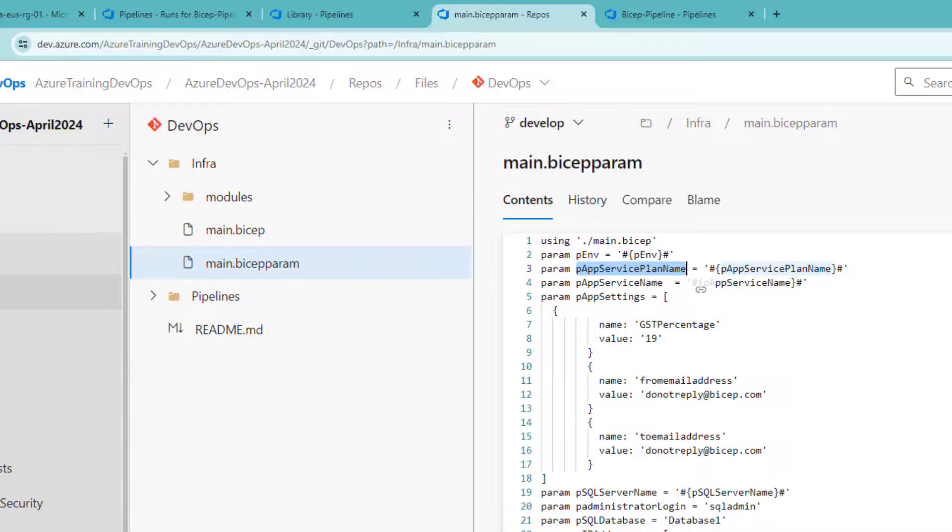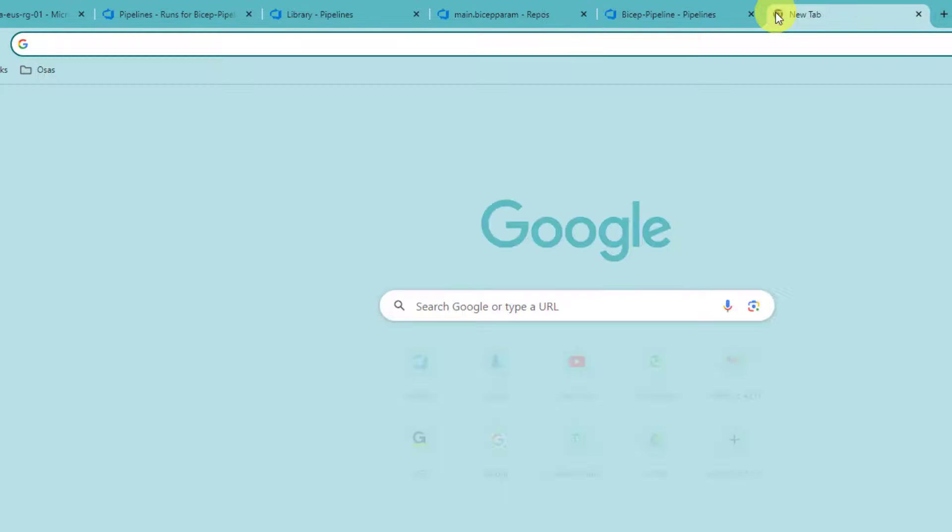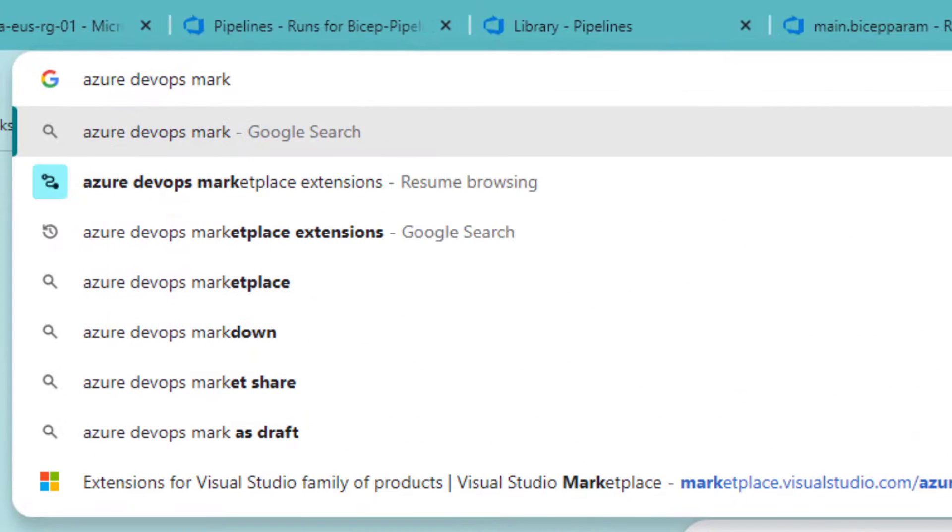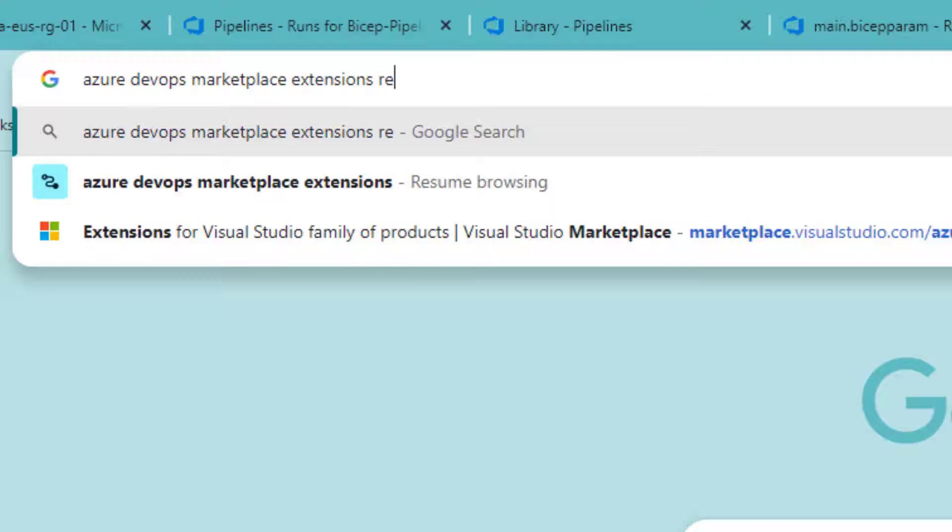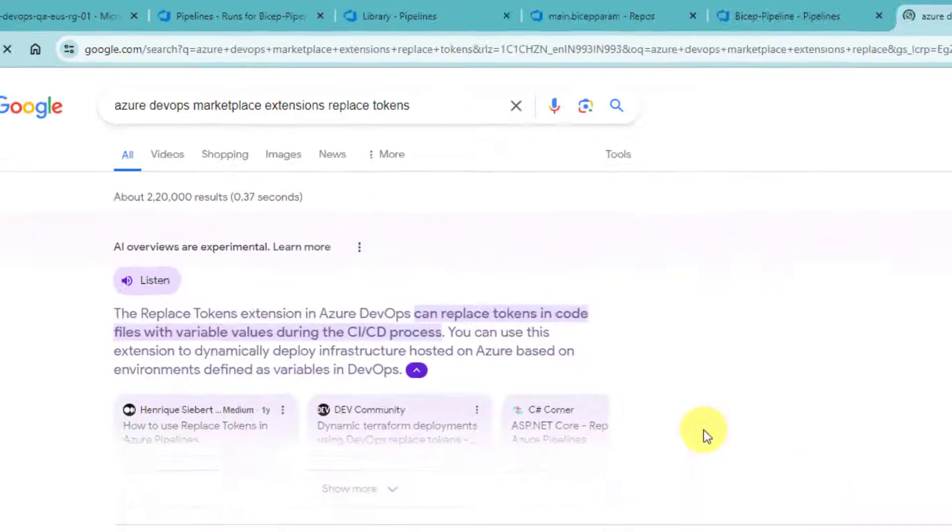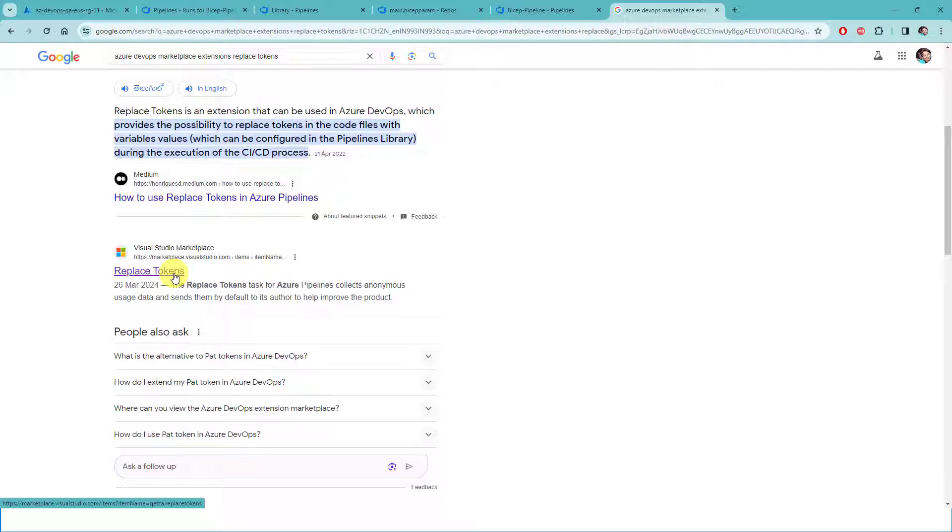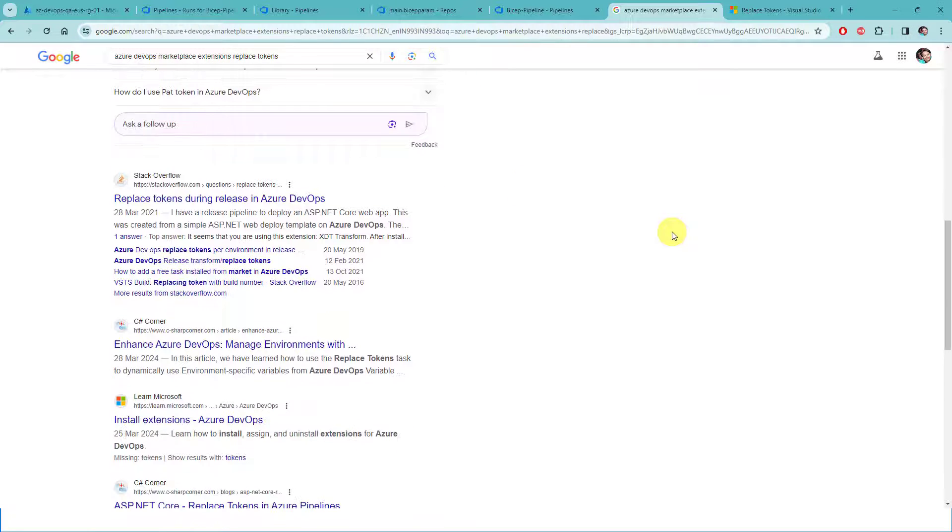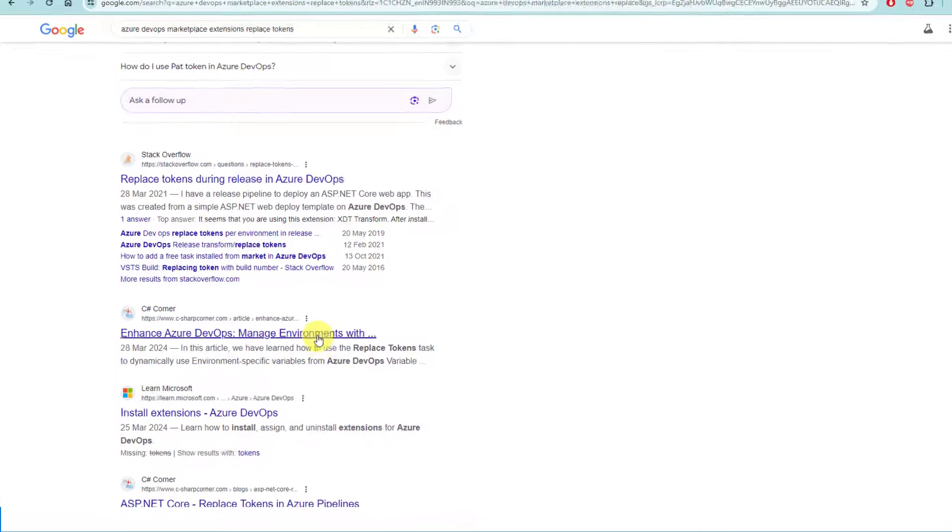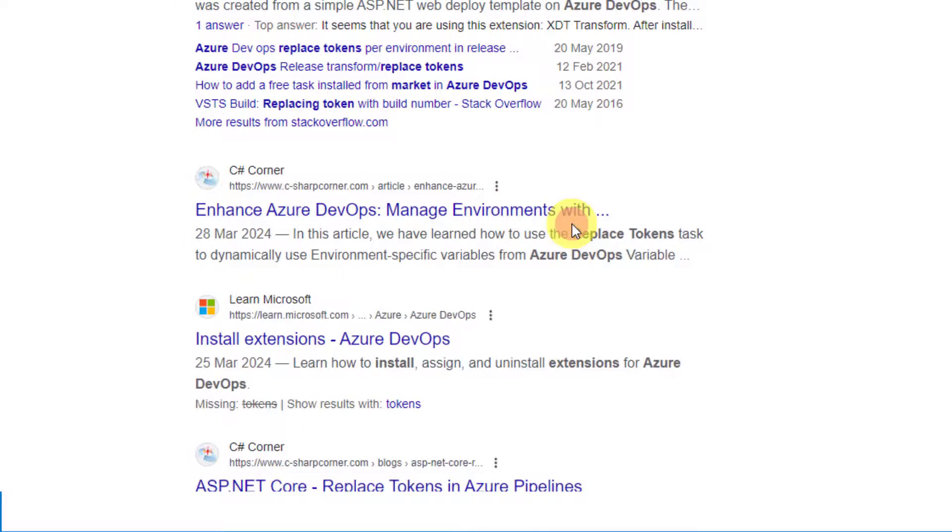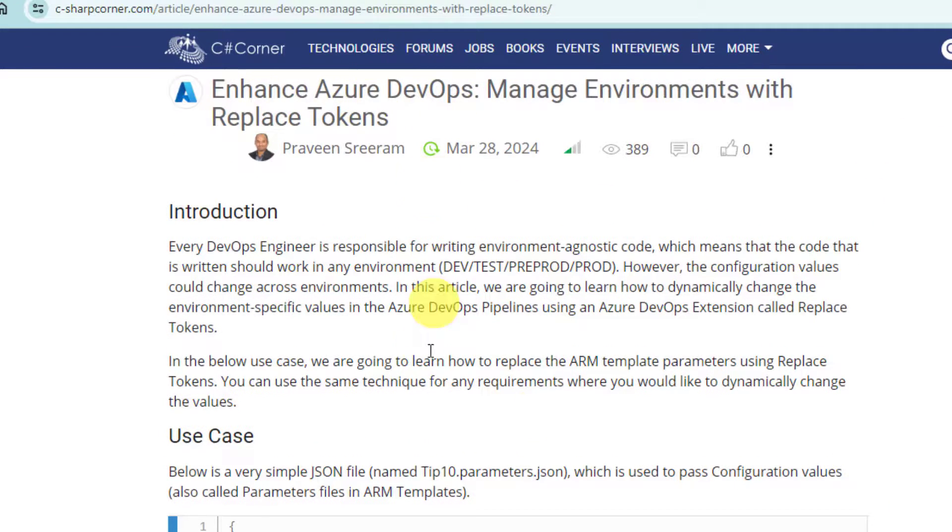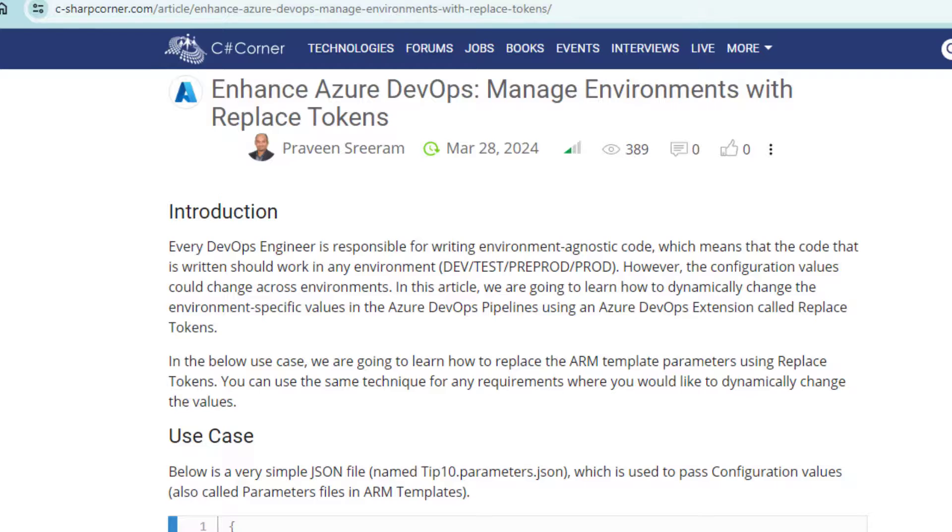There is a task called replace tokens. That's not available in the default list of Azure DevOps tasks. It's available in marketplace. Let me do a quick Google search. Azure DevOps marketplace extension replace tokens. This is the third party extension. You have to use this. And I think I already written an article on this. You can also go through this in C-Sharp Corner website as well.